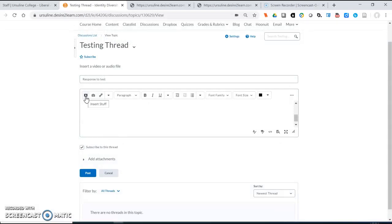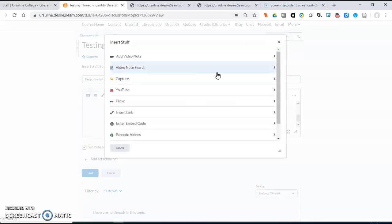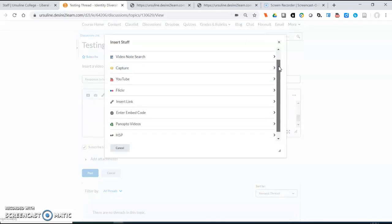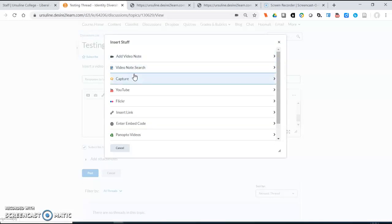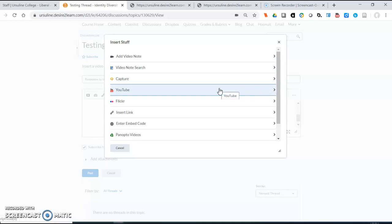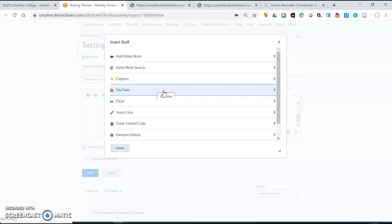Now you can also insert stuff that you've already created. So if you have created a video on your own computer if that's easier for you or if you've created one on YouTube for some reason you can also do this here. The video note function in D2L only allows for three minutes so if for some reason you need more than three minutes you can upload to this site a video that you've already made.